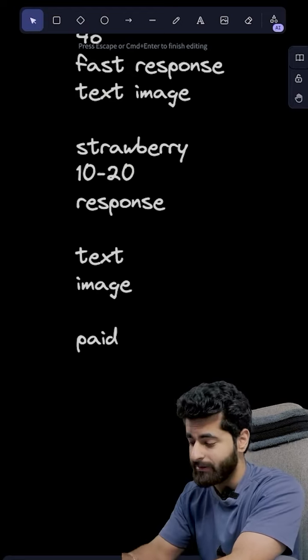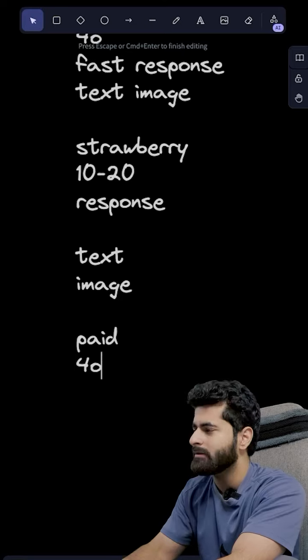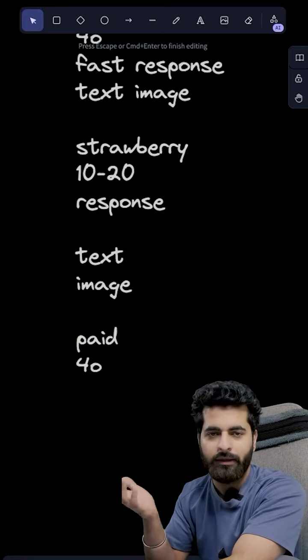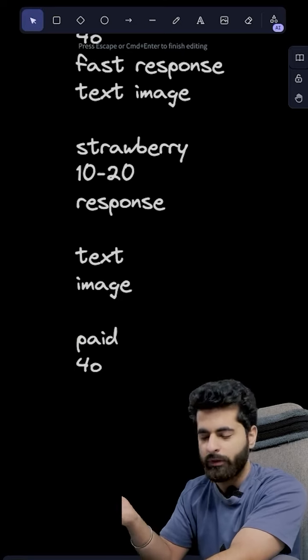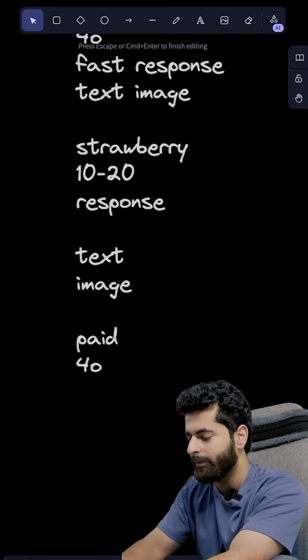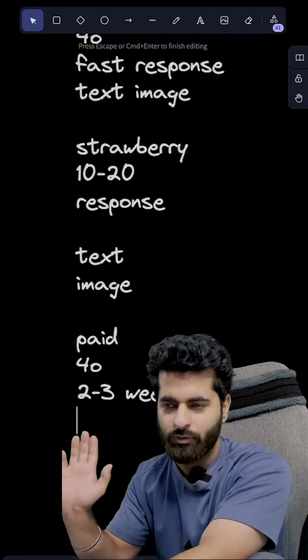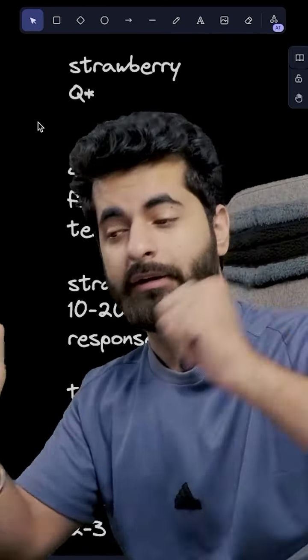So if you already have access to 4.0, then yes you will instantly get it. But if not, then you will get it a little bit later. But in 2-3 weeks at most it will be released. And all set.